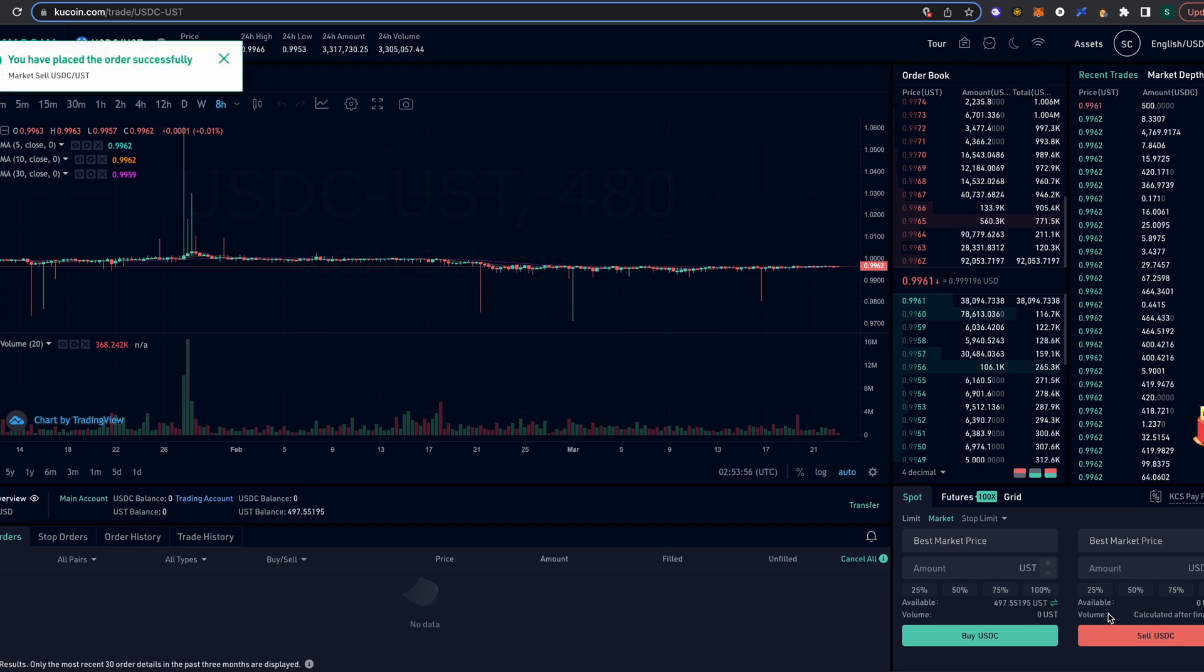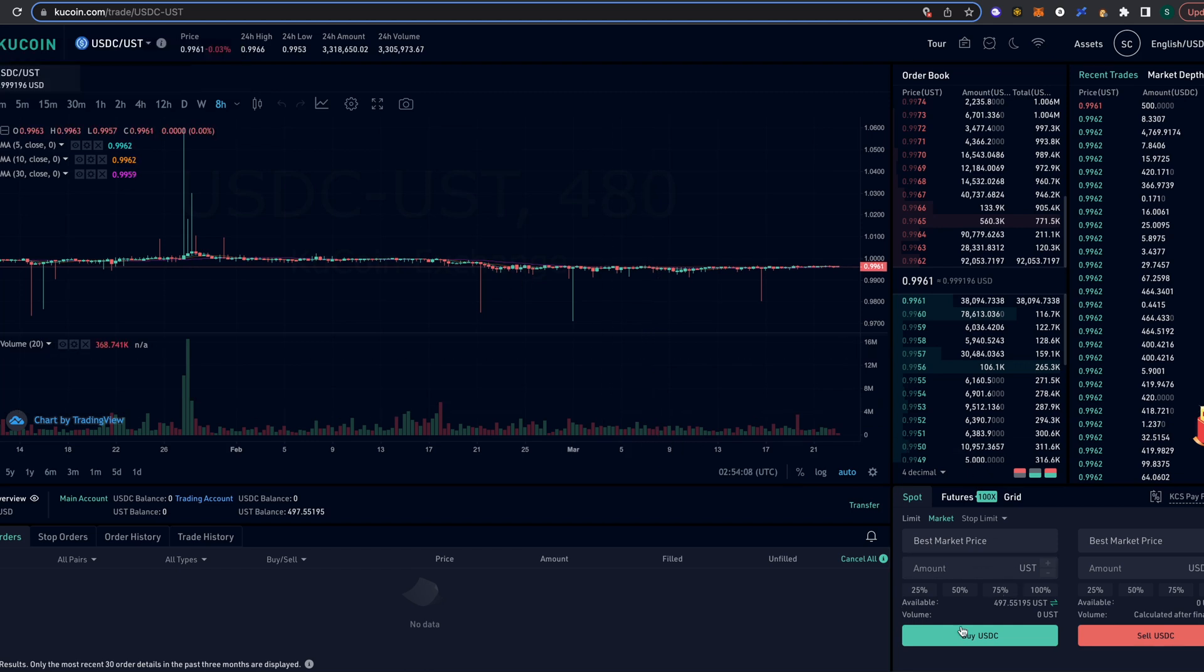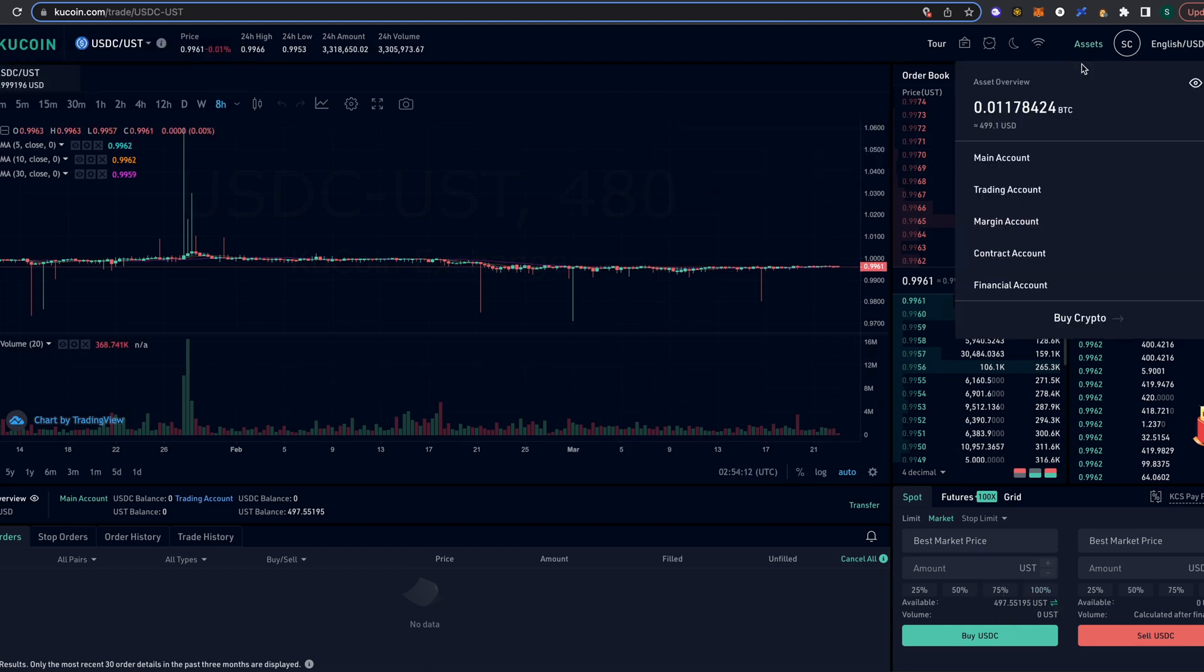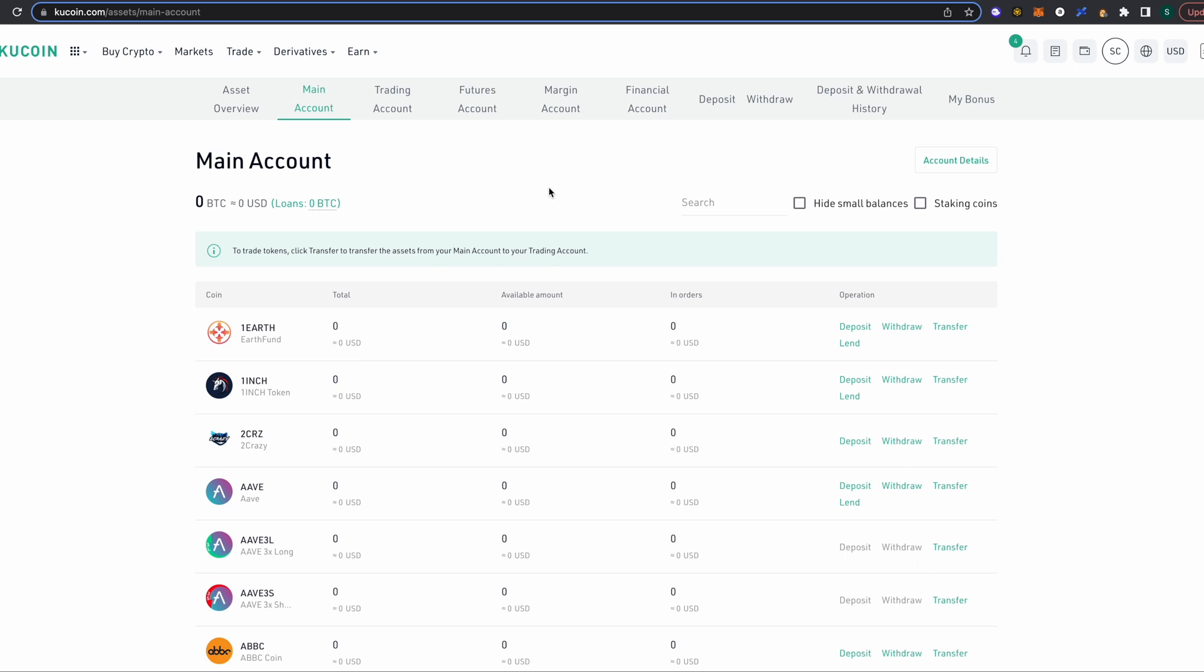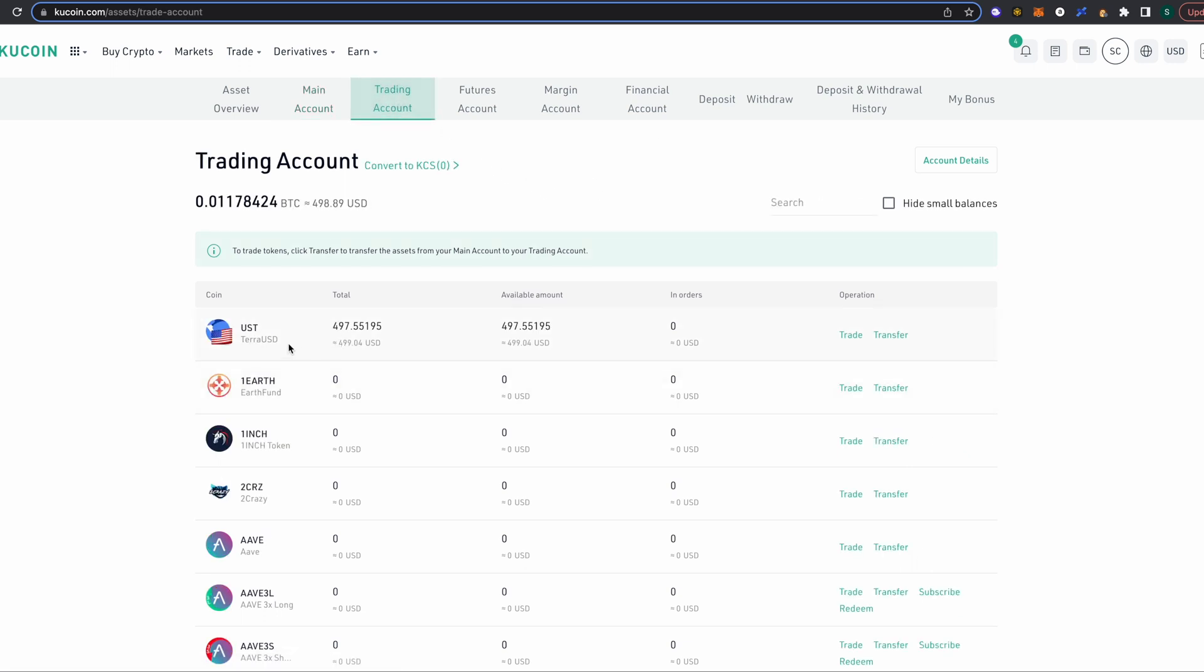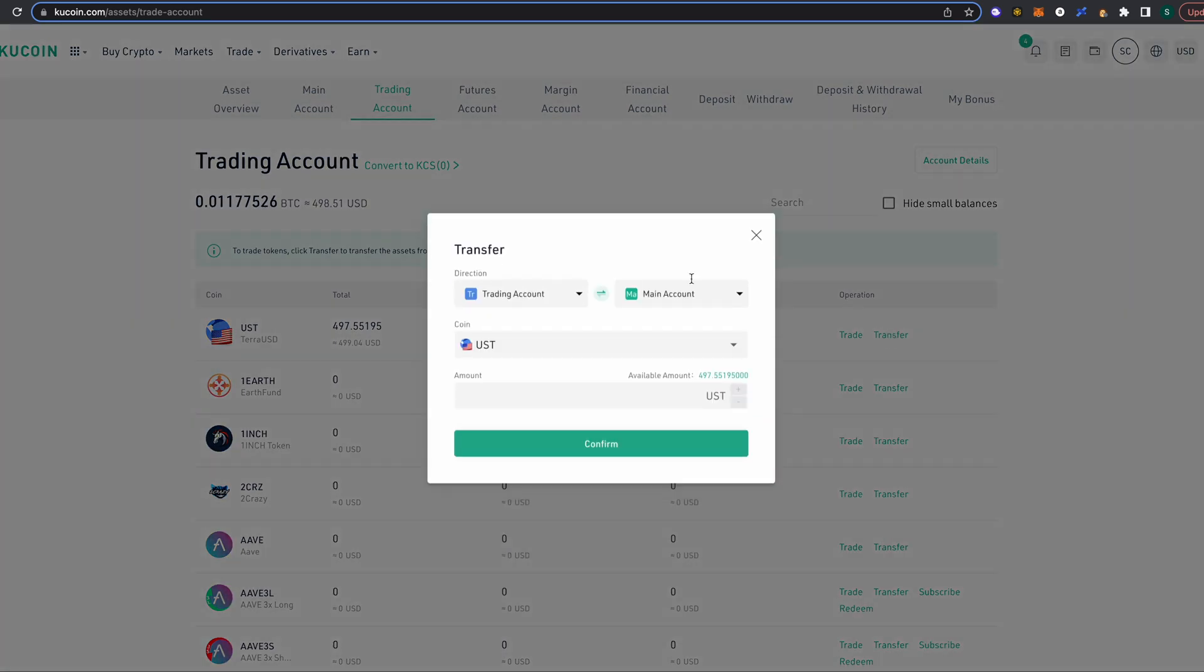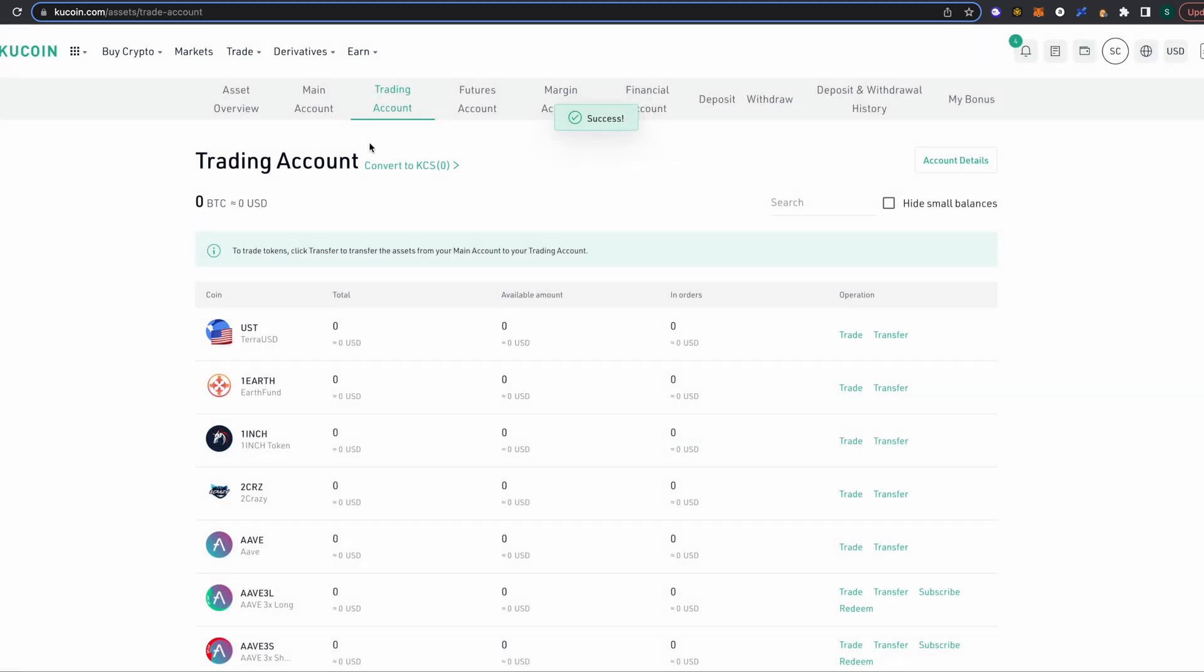Click on sell, and what we now have is we have UST. So we're gonna go back into our account here, and it's gonna likely be under our trading account. So there we have it - we have our UST Terra USD in our trading account on KuCoin. We need to transfer our US Terra once it shows up in our trading account. We need to transfer it to our main account. So we have trading account, we're gonna transfer it to our main account. I'm gonna go ahead and select all, click confirm.